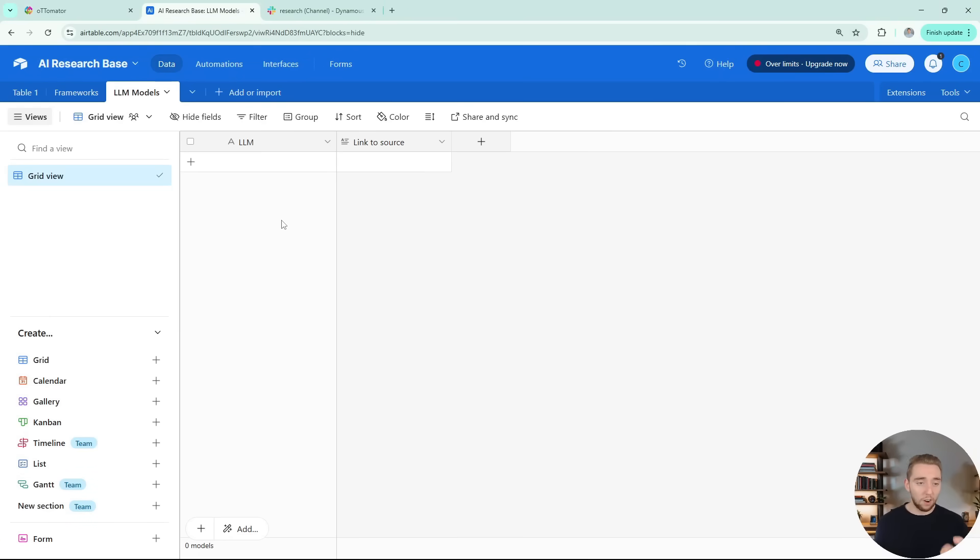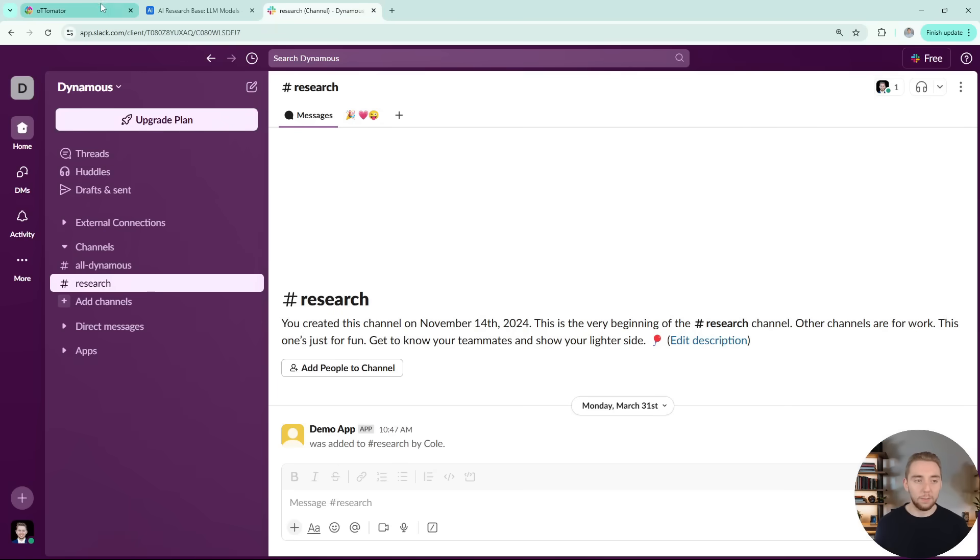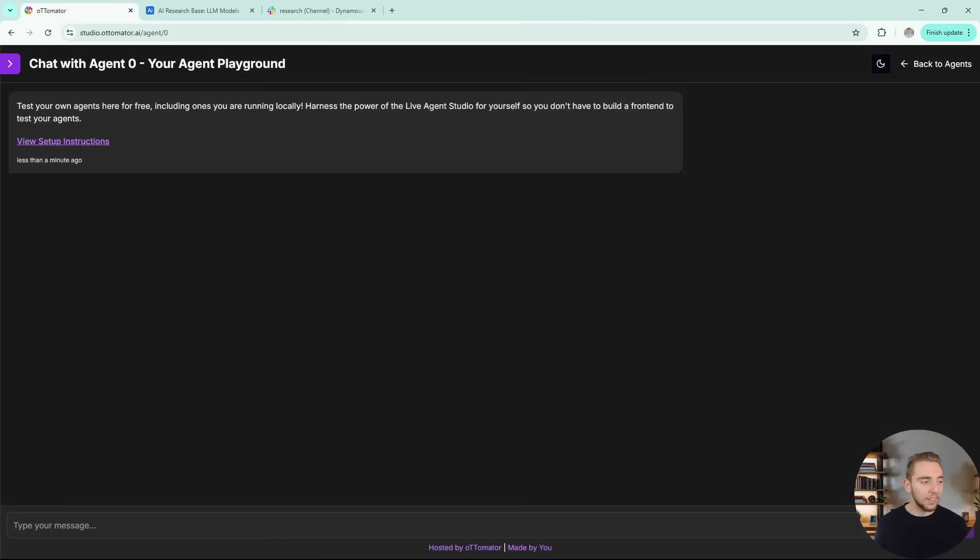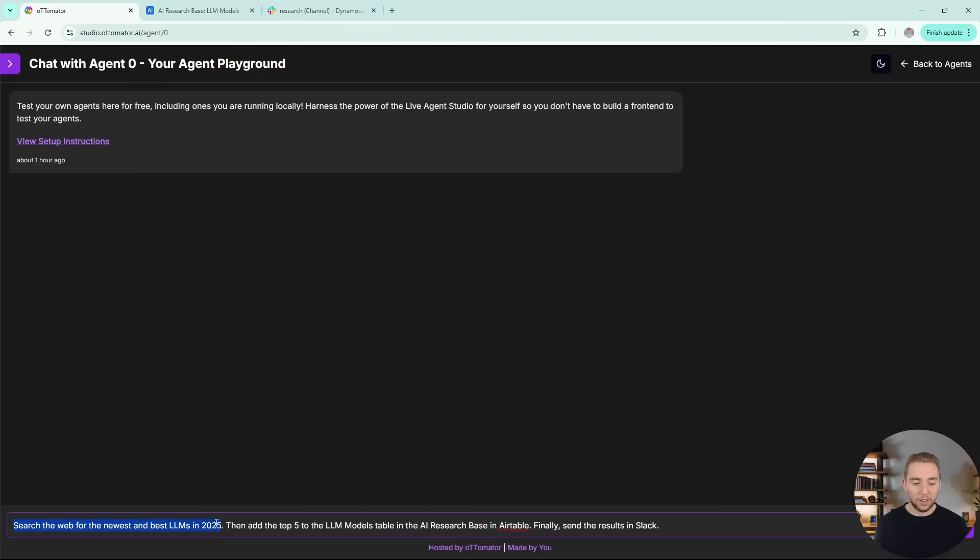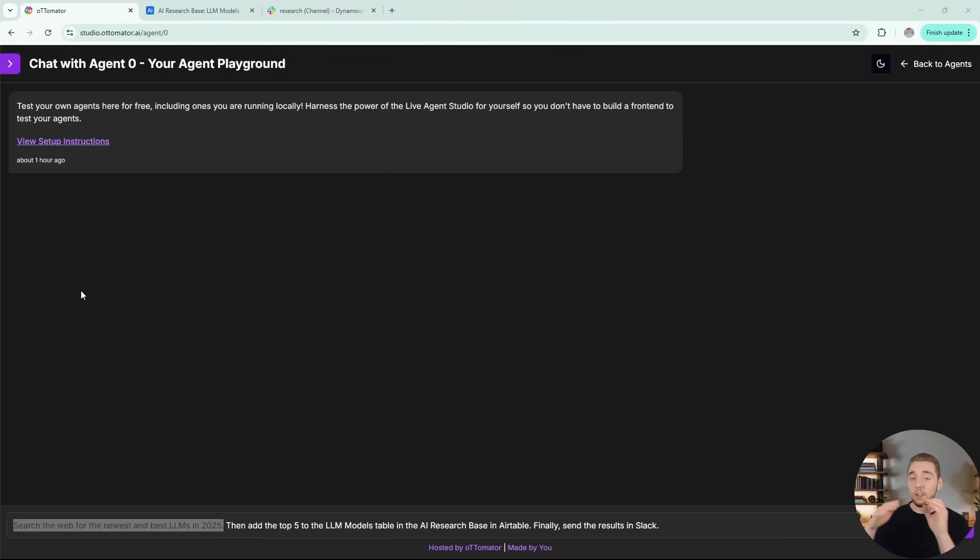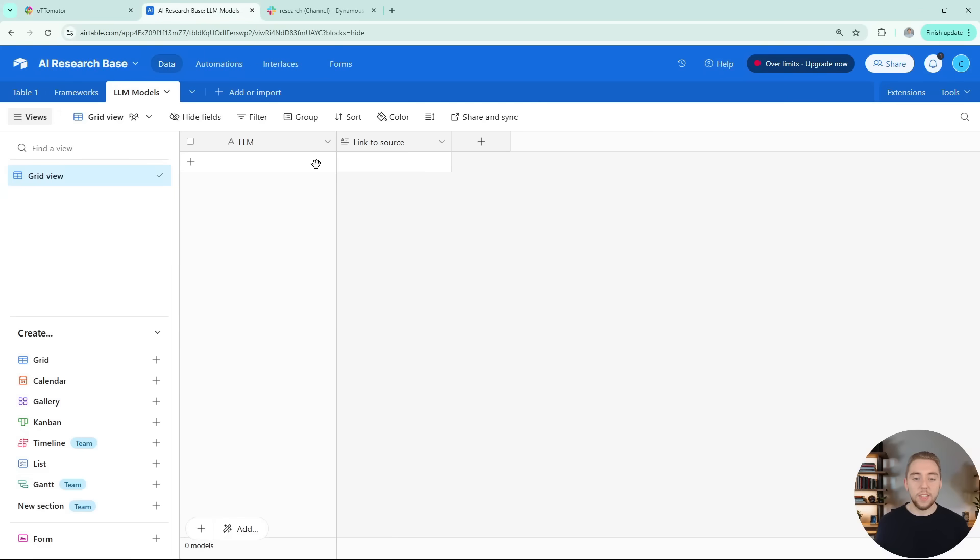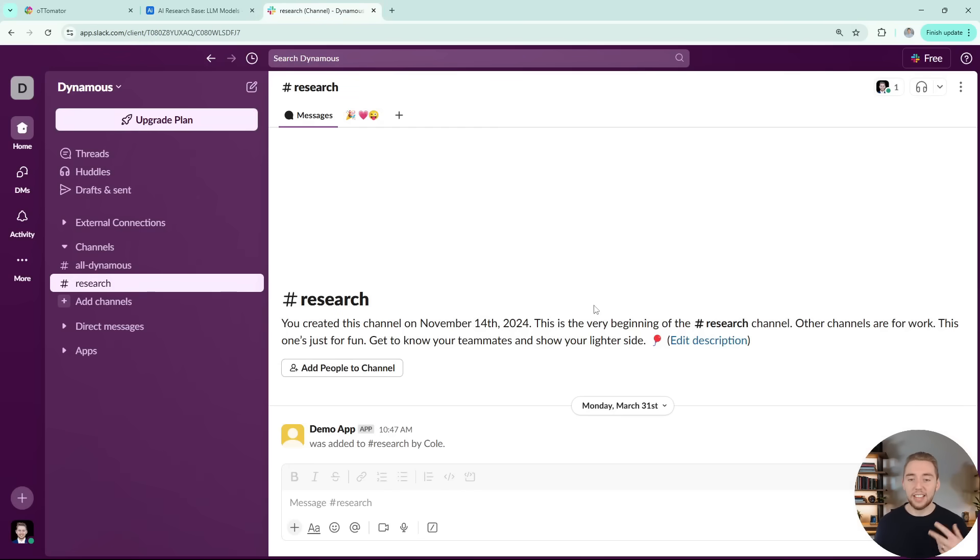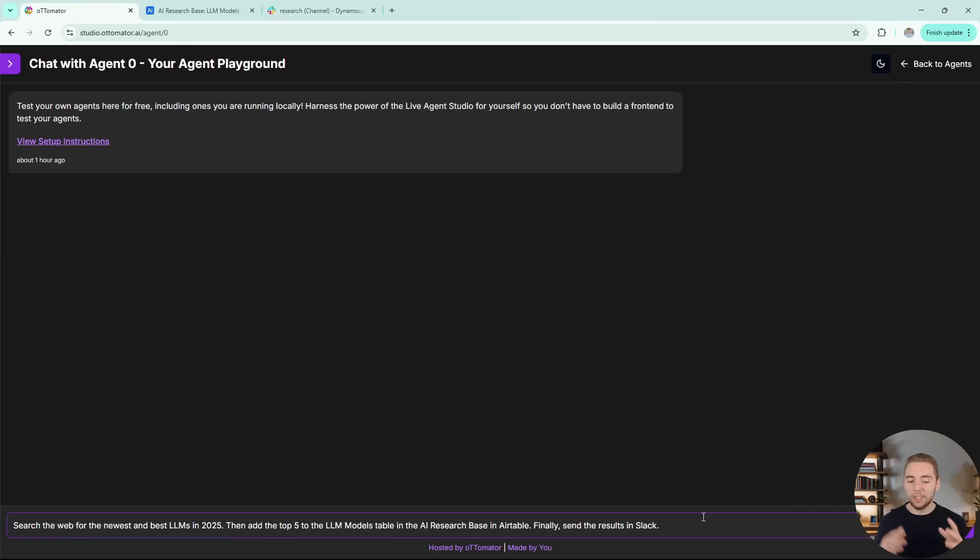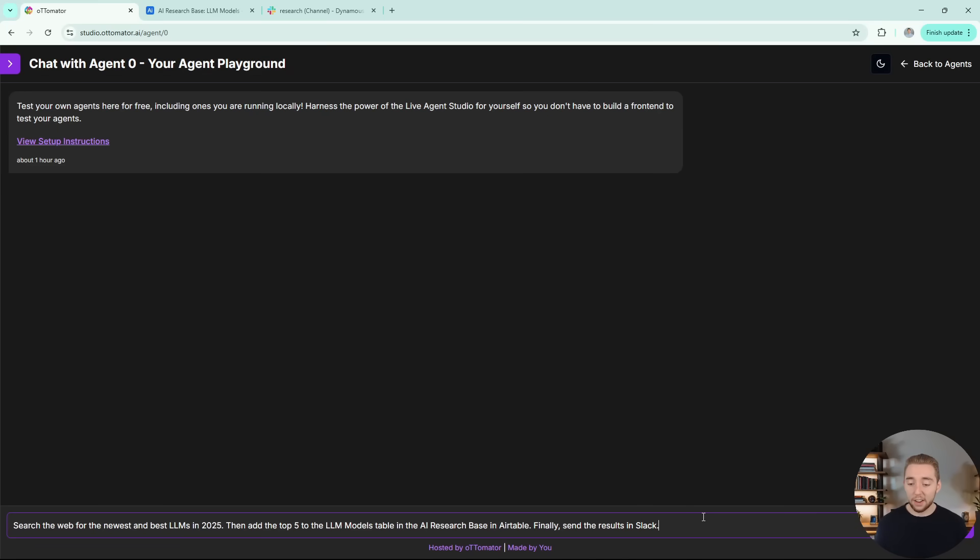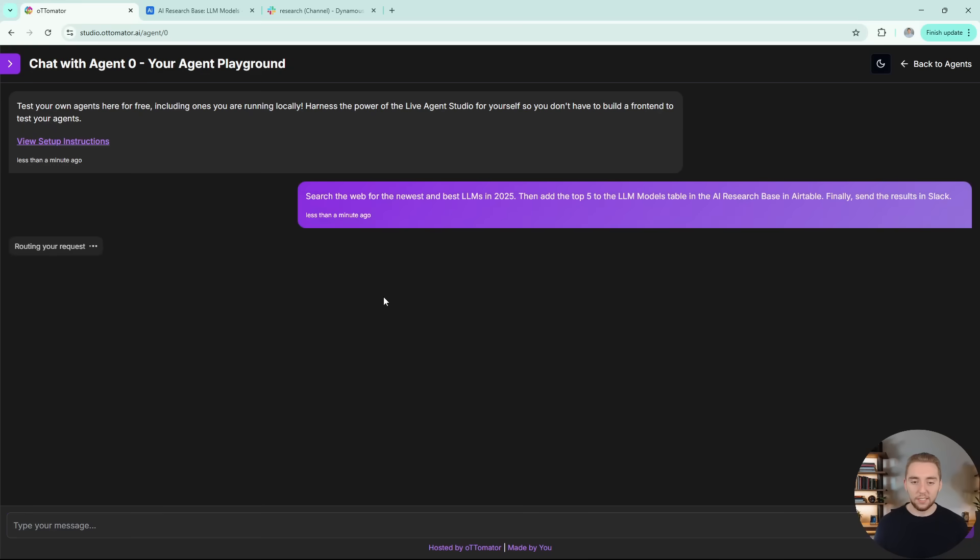And since it is an MCP agent army, what we can do is ask it to work with a couple of our different services like Brave, Airtable for our data storage, and Slack for our communication. And so the first prompt that I'm going to give it is to search the web for the newest and best LLMs in 2025. And so that will require it to go out and use the Brave API to get that information. And then I want it to take the top five from the web search and add it to this specific table in Airtable, and then finally send the results in a Slack message. And so it's not the simplest of requests here. I'm requiring it to use quite a few different tools to accomplish all the tasks that I lay out for it in this single request.